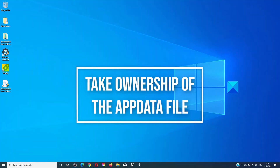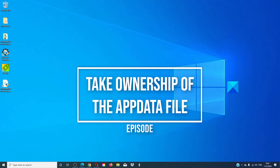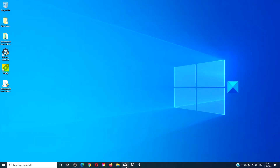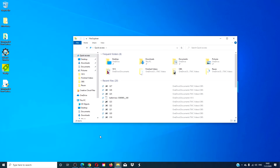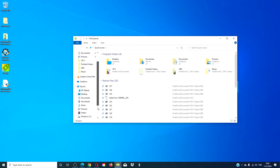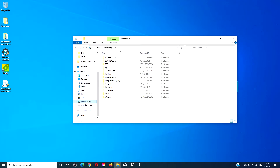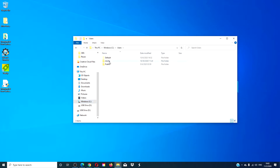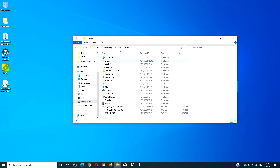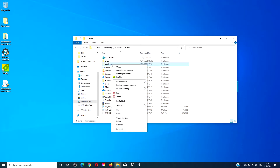You can also try and take ownership of the AppData folder. Go to the file explorer, go to the C drive, then users, and navigate to your user name. Right click on the AppData folder.